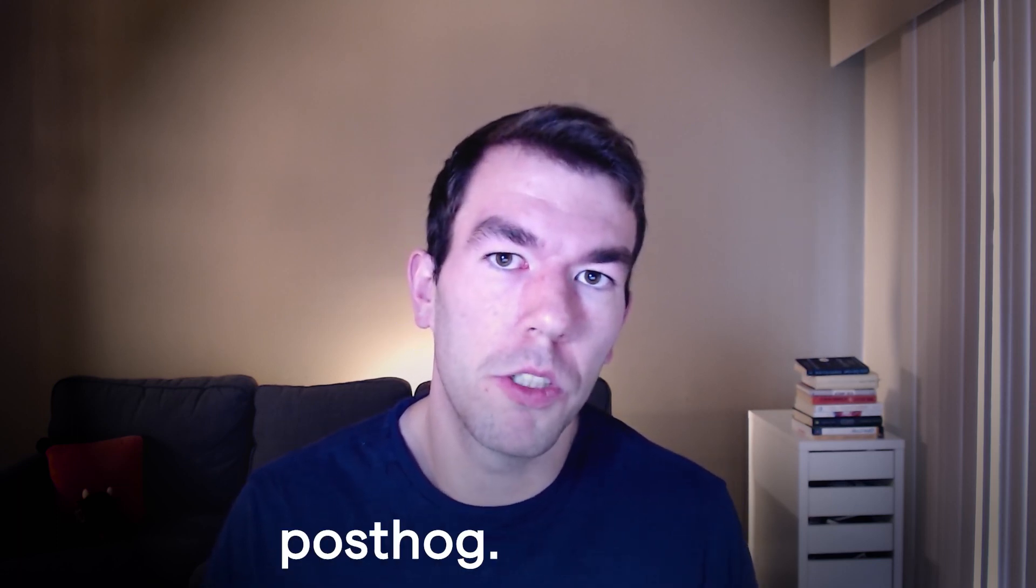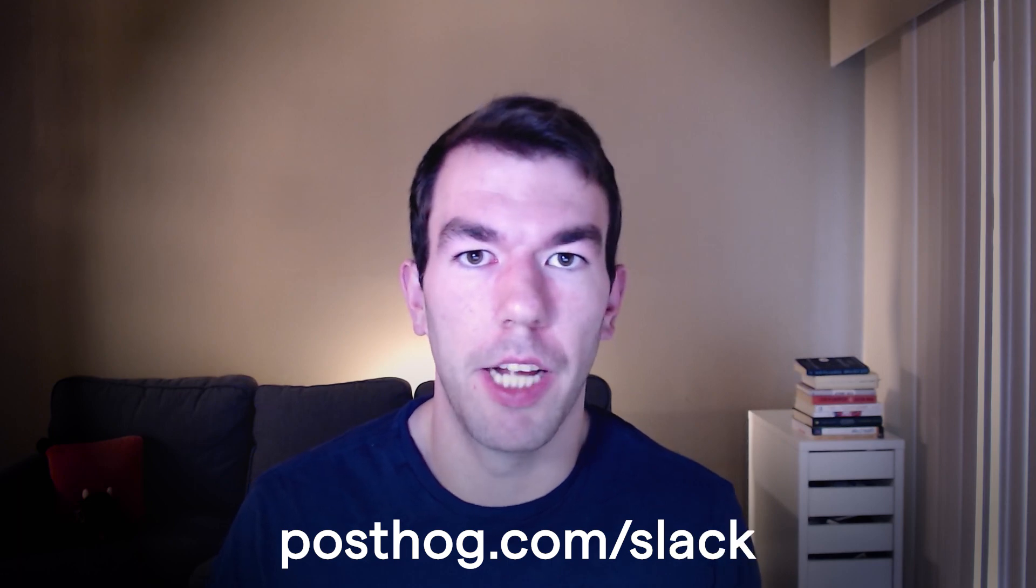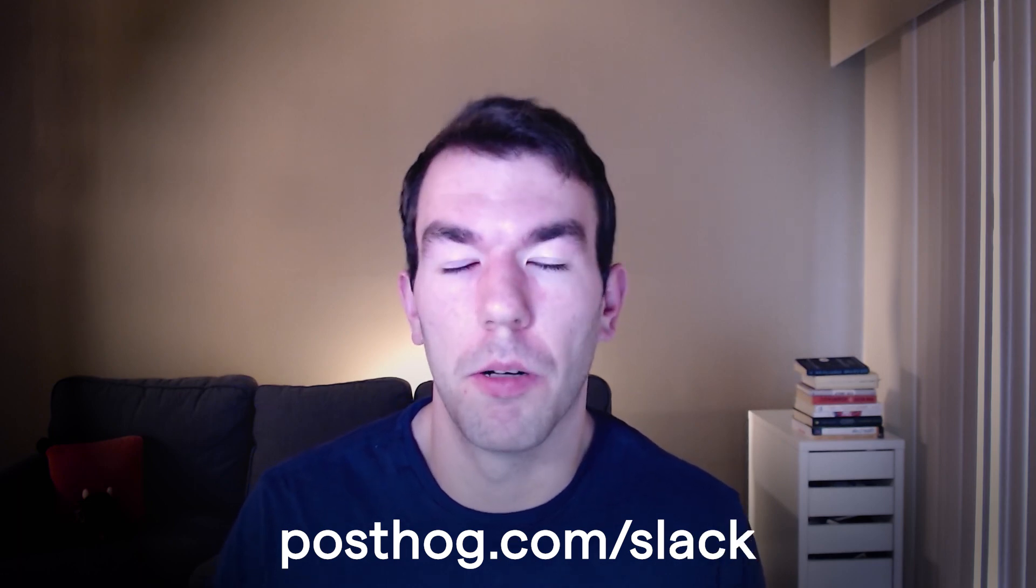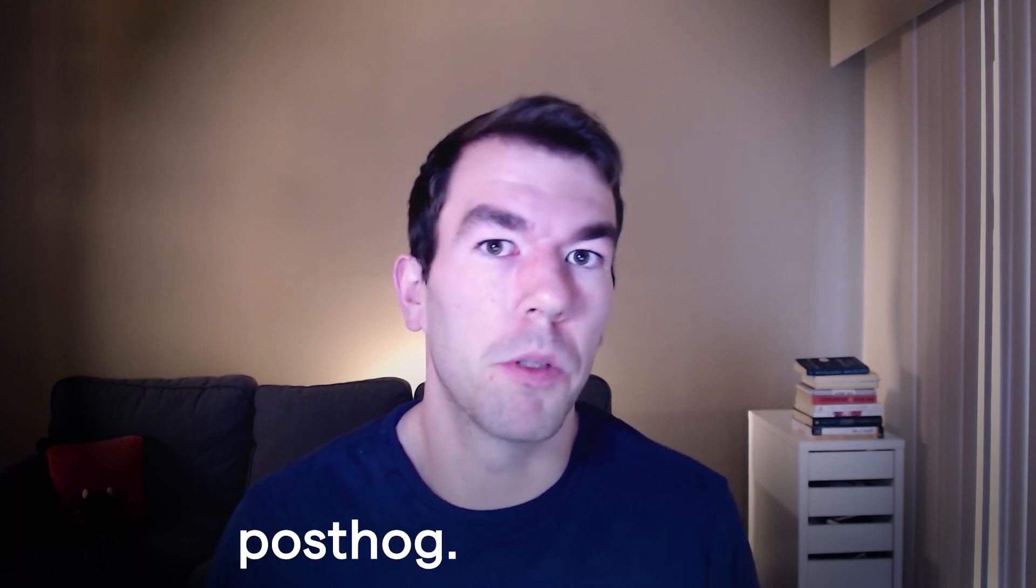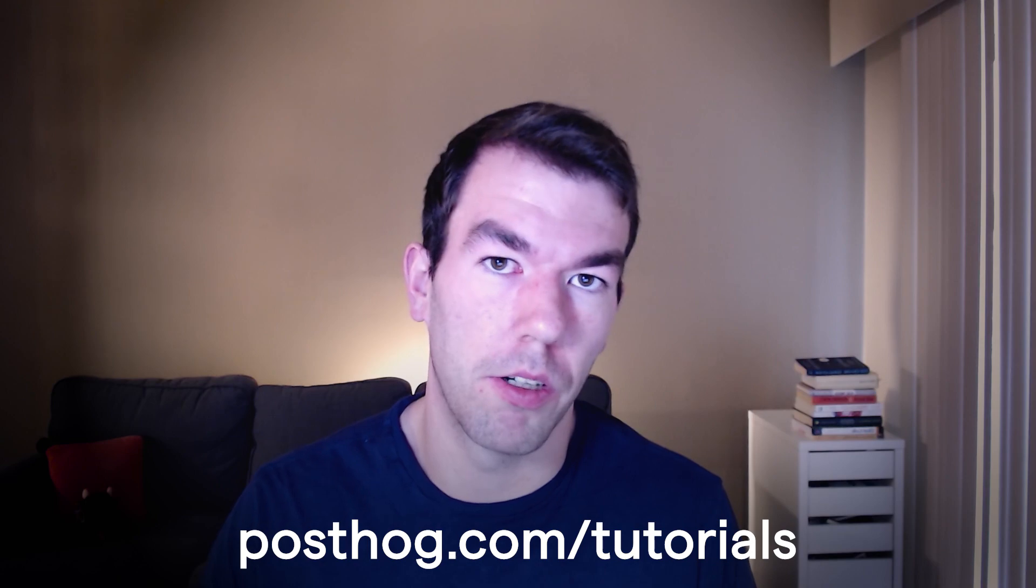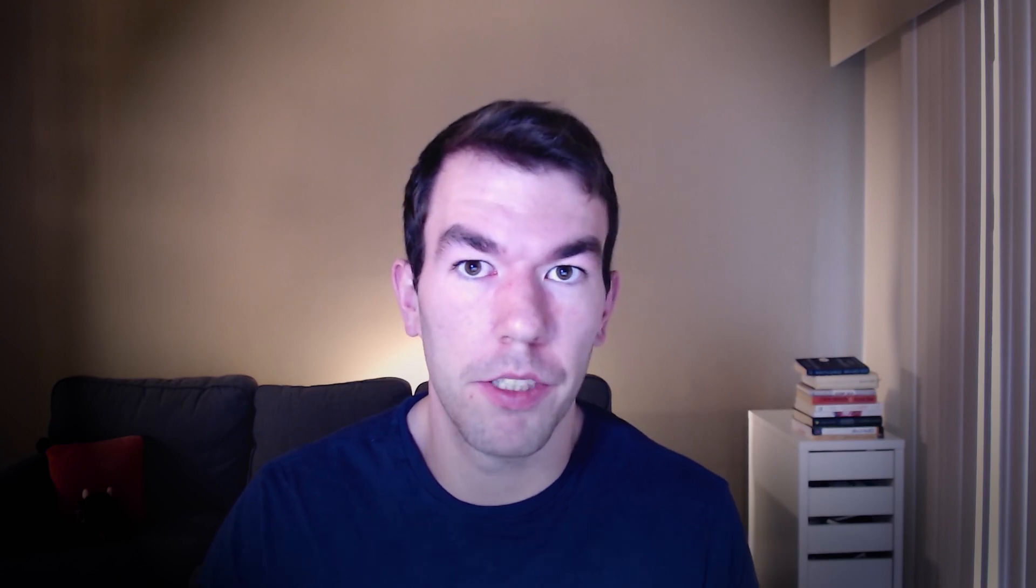That's the basics on how you set up analytics and session recordings in Webflow with PostHog. If you have any questions, feel free to leave them in the comments below, or join our Slack community at PostHog.com/slack. You can find more tutorials like this at PostHog.com/tutorials. Thanks for watching!